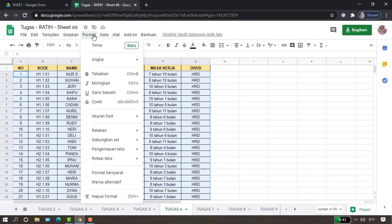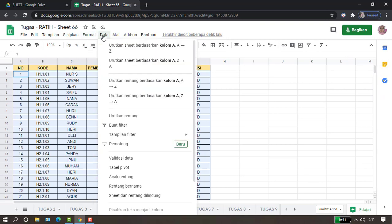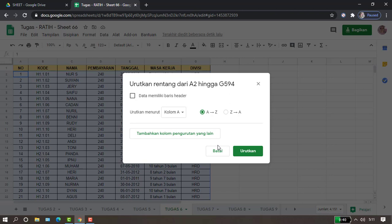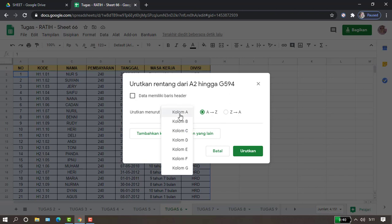pilih Data, kemudian pilih Urutkan Rentang. Jadi karena kita mau mengurutkan untuk dua buah level dari A ke Z dan Z ke A, urutkannya kita berdasarkan kolom B. Kemudian,